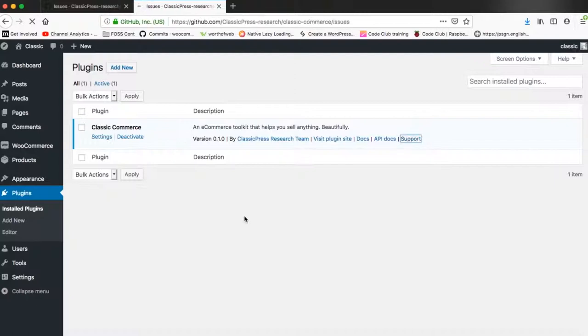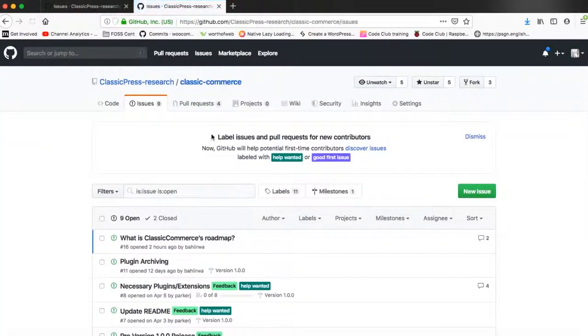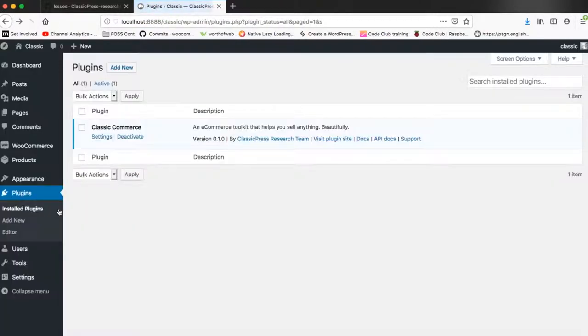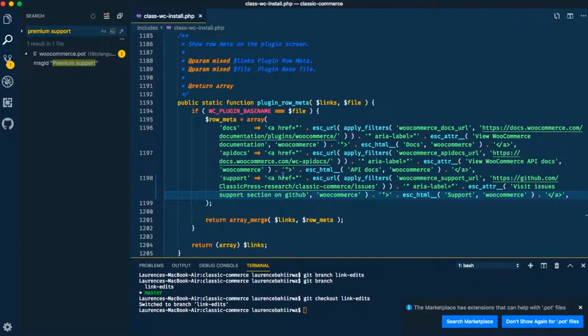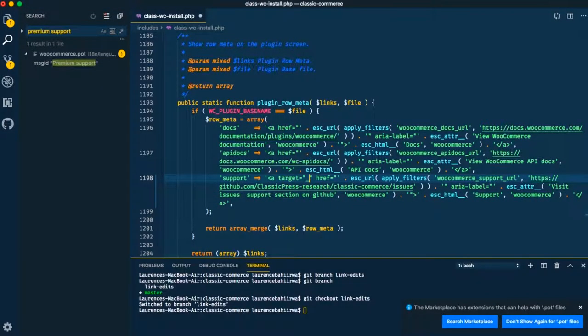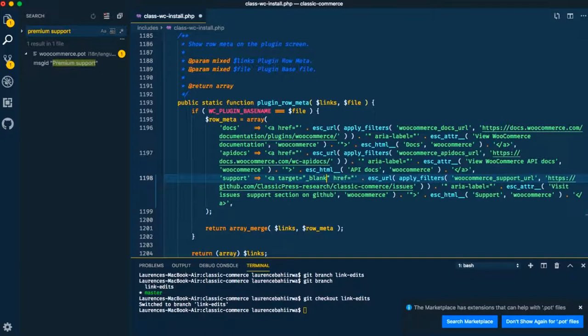However it's playing within the same browser so I want to make one final change and that is to add a target attribute to the link. So I'll add target equals underscore blank and that will ensure that whenever we hit that link it actually opens in a new browser.